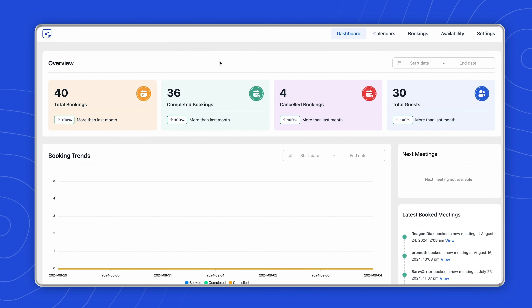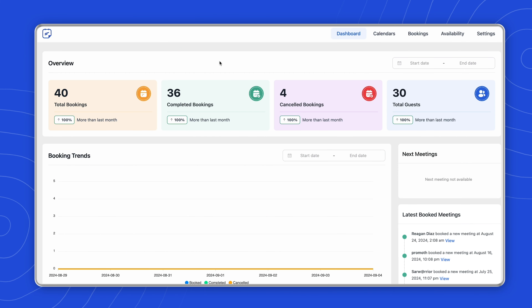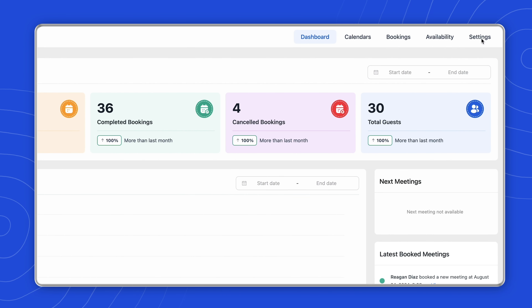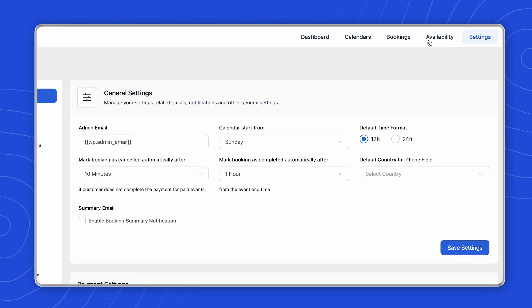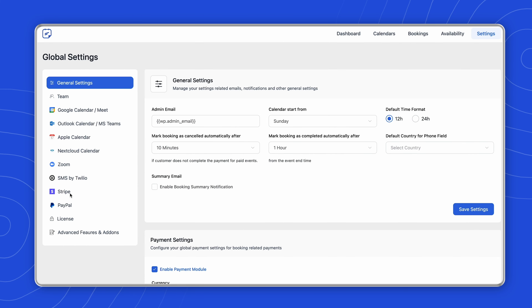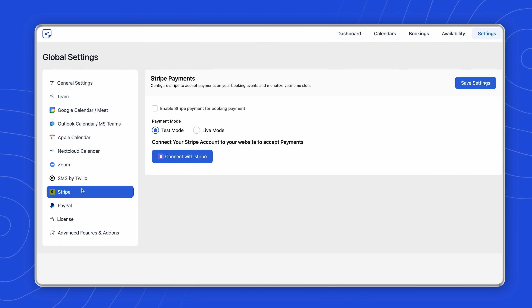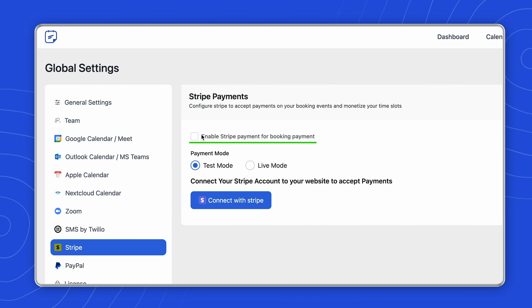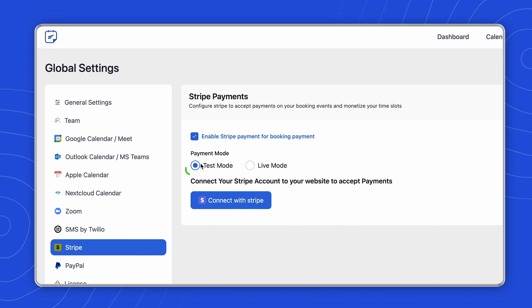To get this done, enter Fluent Booking's dashboard and go to the settings. From the left sidebar, select Stripe. Take the checkbox to enable Stripe payment for bookings and then choose the payment mode. To receive payment directly after integrating, go with live mode, but for testing, let's pick test mode.